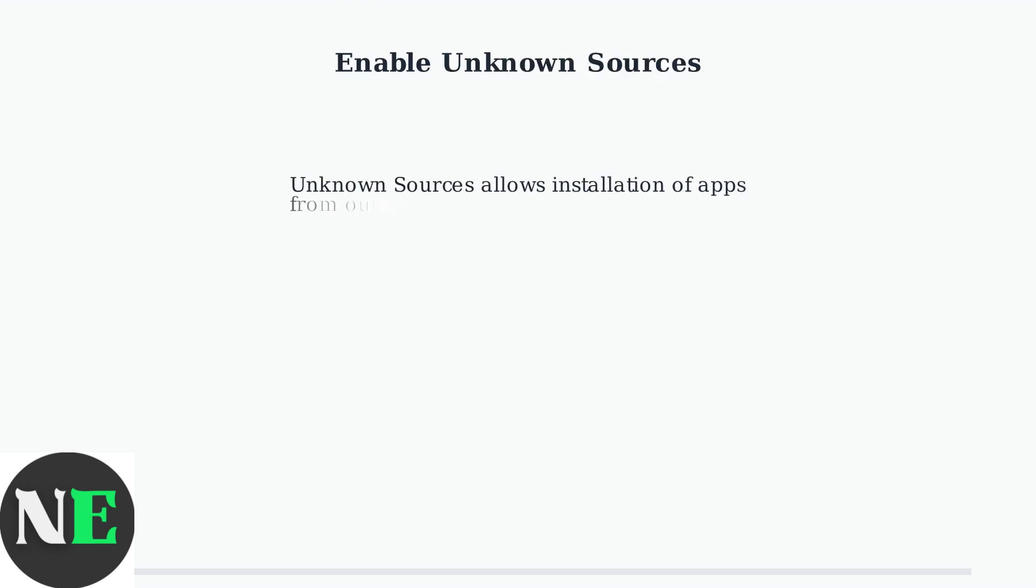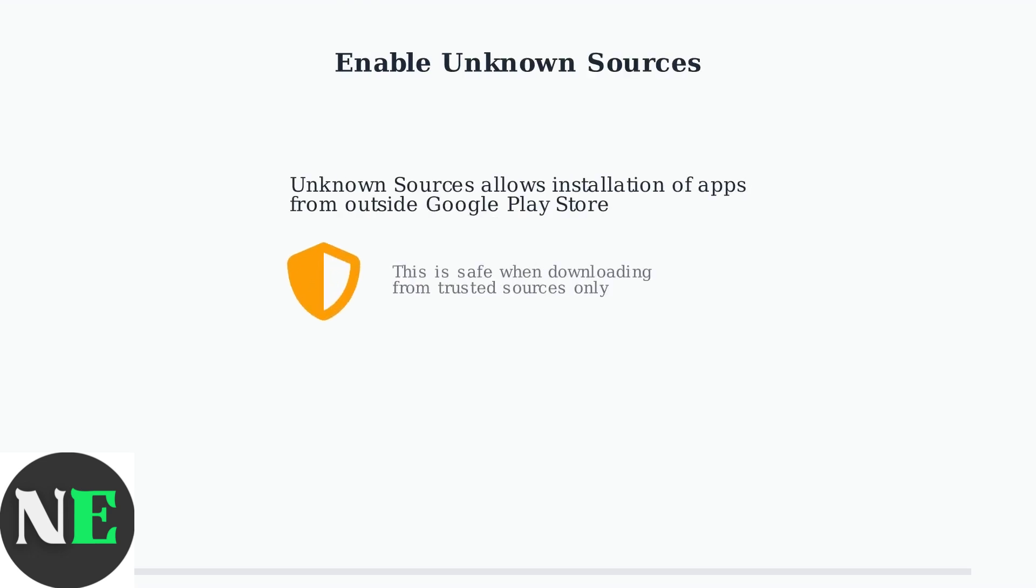To install HDO Box on your SkyWorth TV, you first need to enable Unknown Sources. This setting allows your TV to install apps from outside the official Google Play Store.